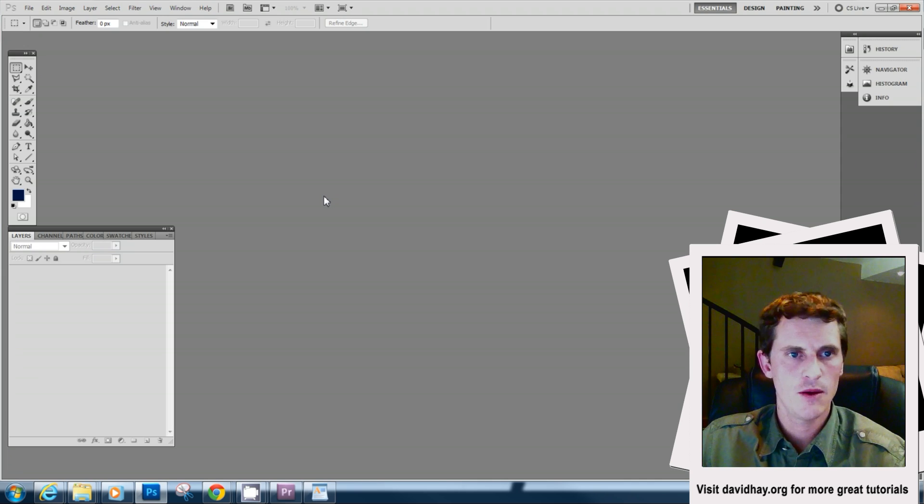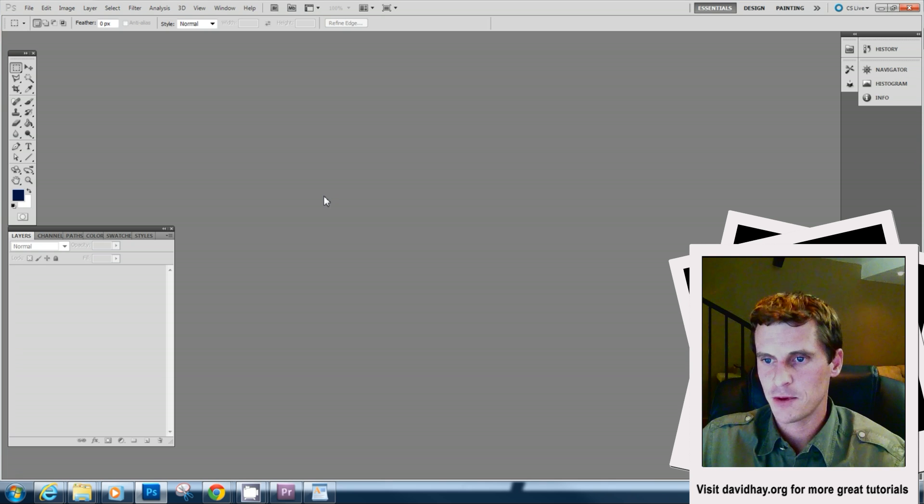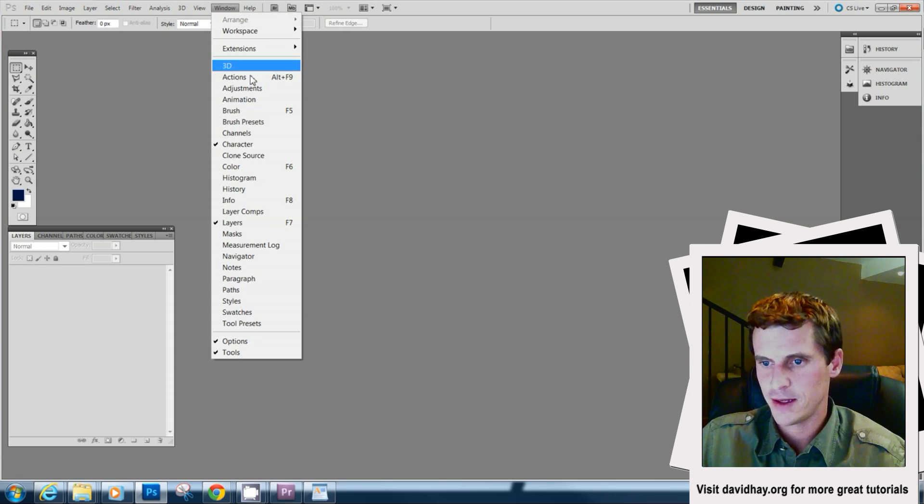Now if we go to my window with actions, you're going to see that my step and repeat action here that I just saved or just opened is going to be right here.